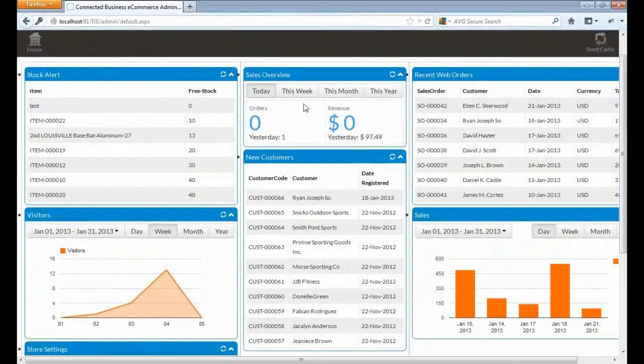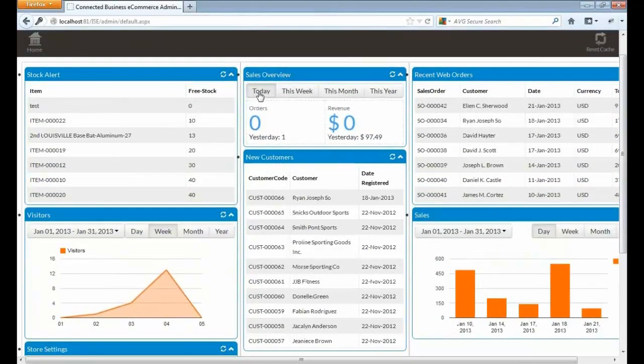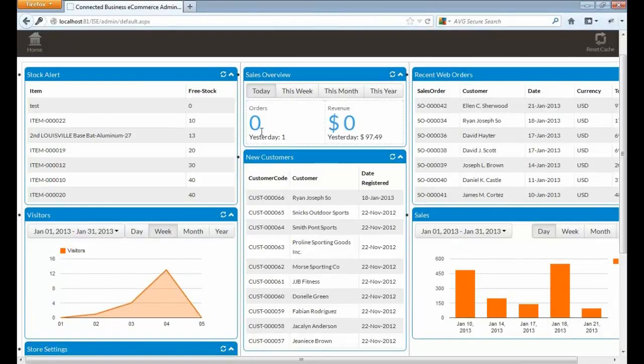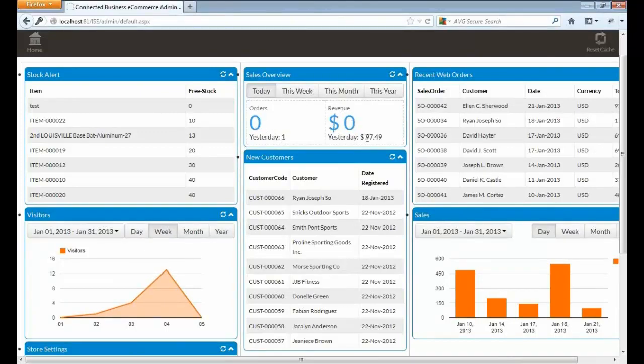On the upper right hand, we have the sales overview. We also have an option to view for today, this week, this month, and this year. For today, we don't have any orders, but yesterday we have one. Our revenue for today is zero, and yesterday we have 97.